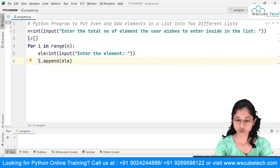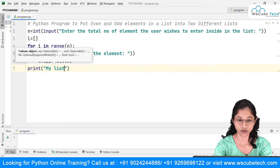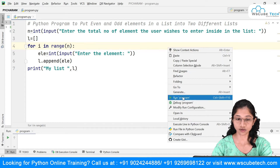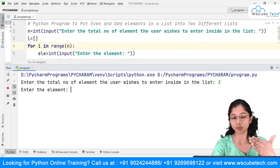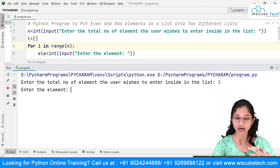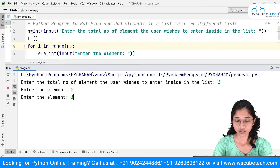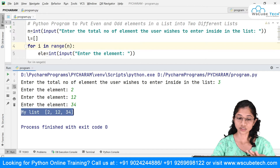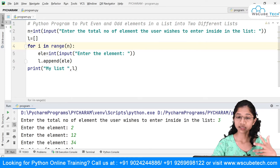Once the loop is done, I'll print my list l. Let's run this — I'll say I want three total elements. The for loop starts executing three times: I enter 2, then 12, then 34. You can see my list is [2, 12, 34]. So the first goal of accepting a list from the user is complete.